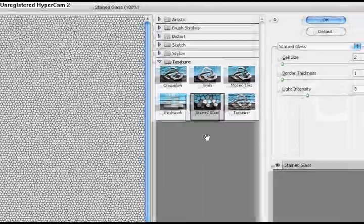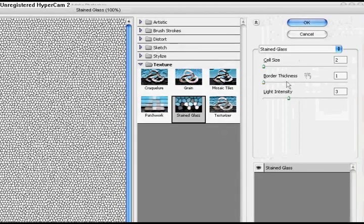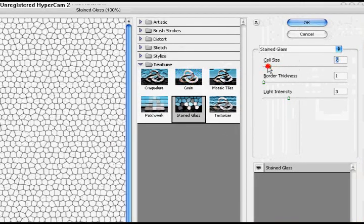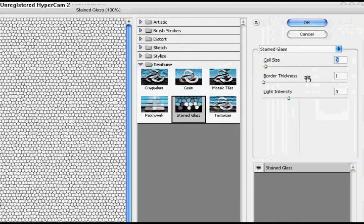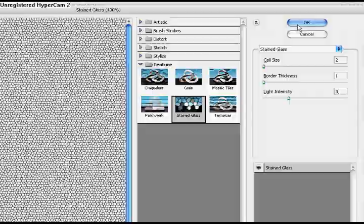On the right hand side you'll see all the things that you'll be using to change cell size. Go ahead and put that to 2, change the board thickness to 1 and the line intensity to 3, and hit ok.